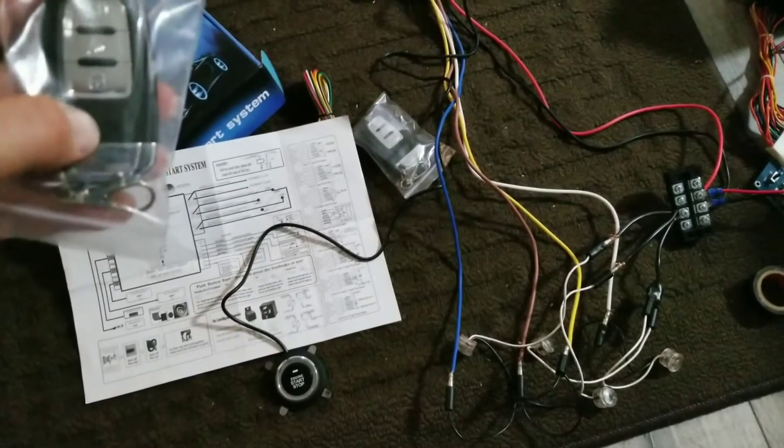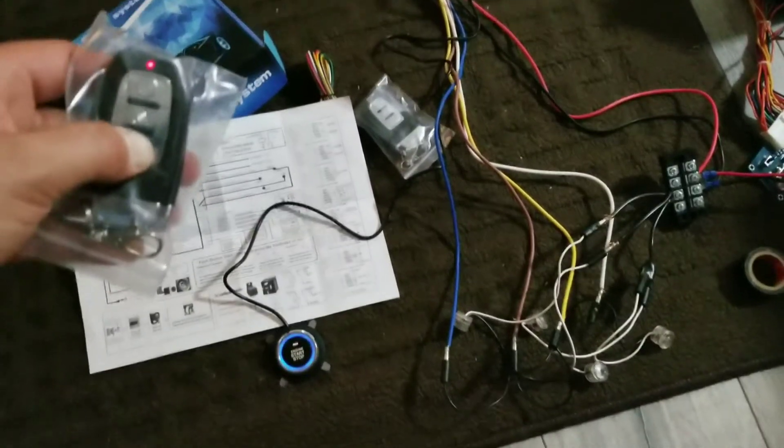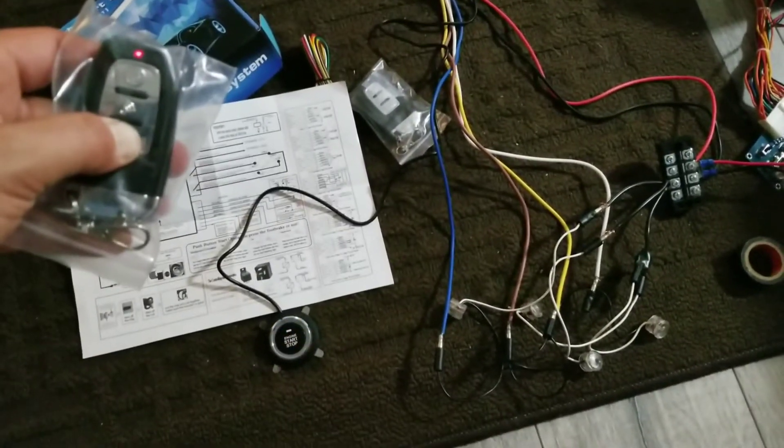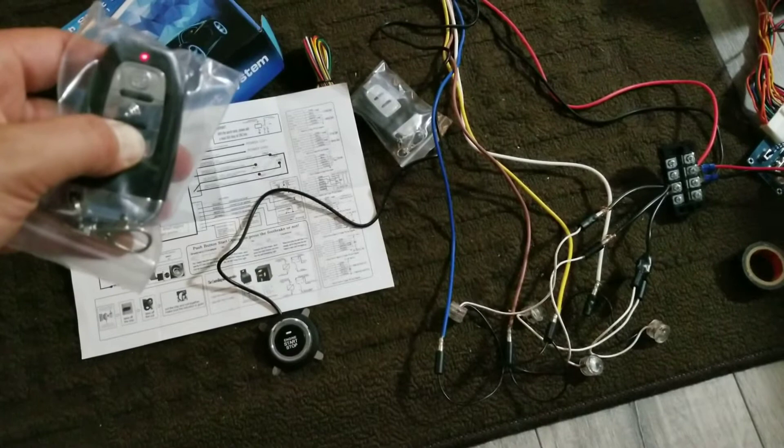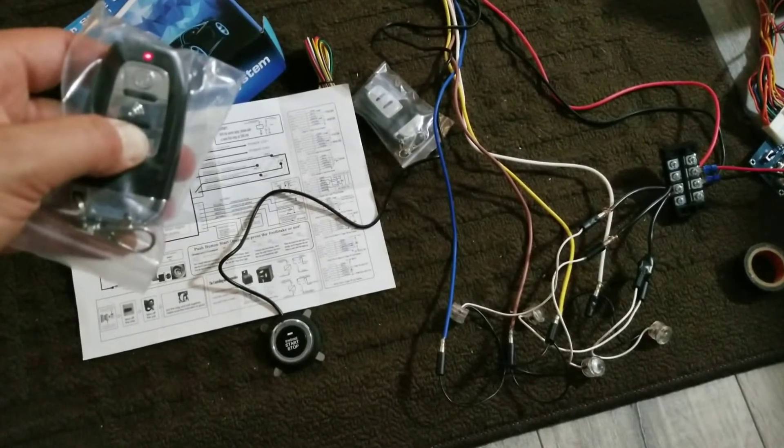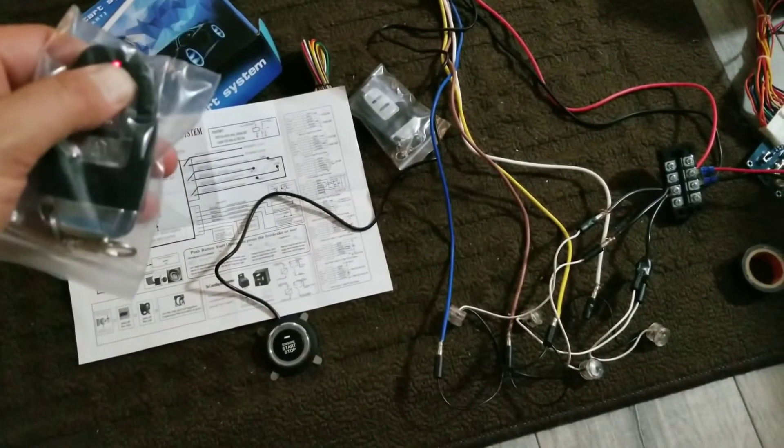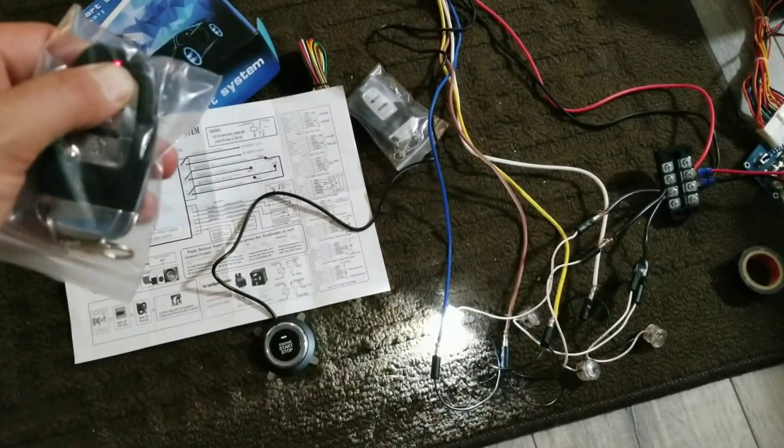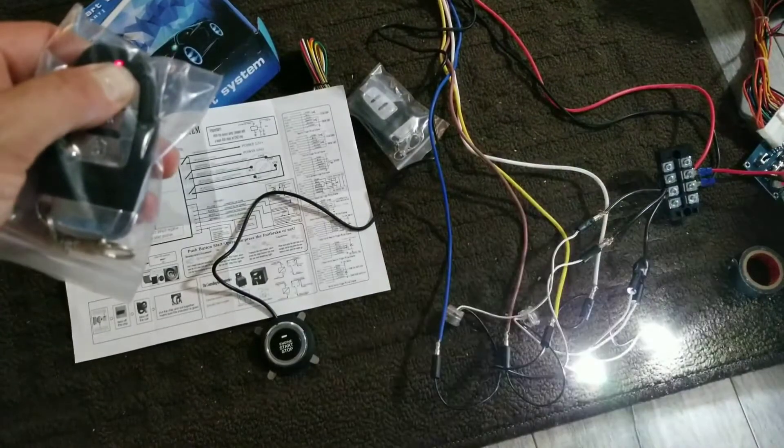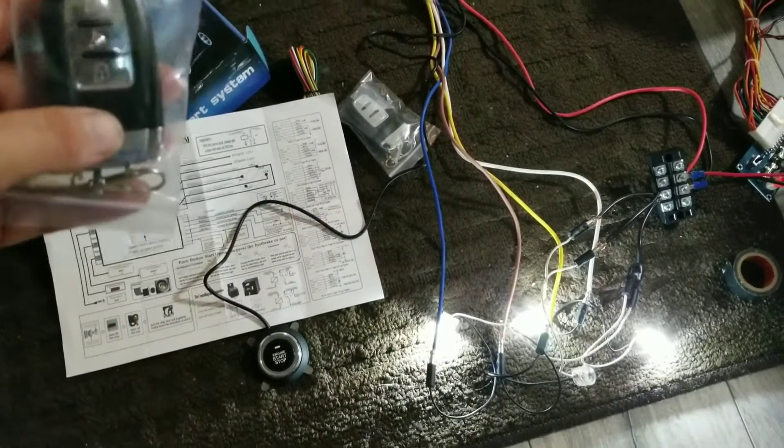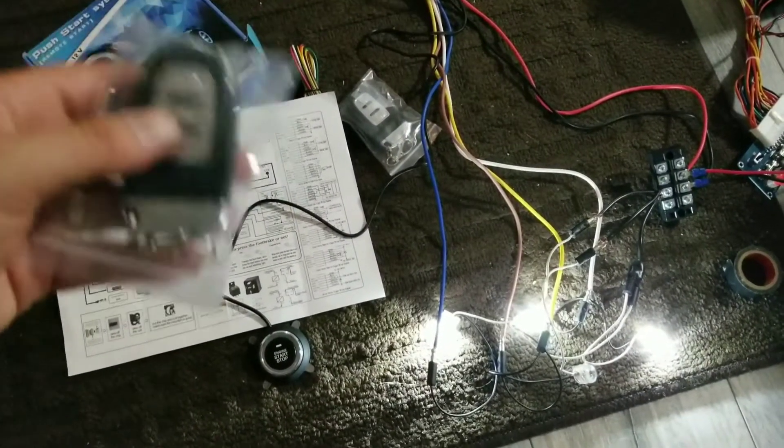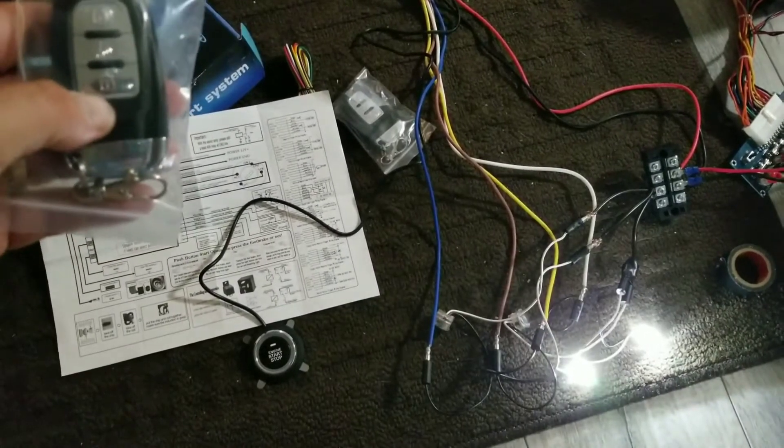I think there's like some way to do the... yeah, there we go. It's definitely just remote started it, so that's cool.